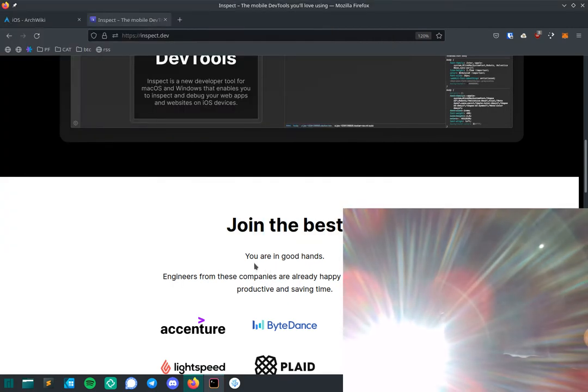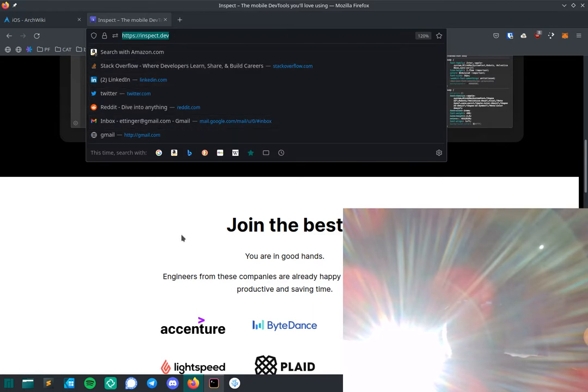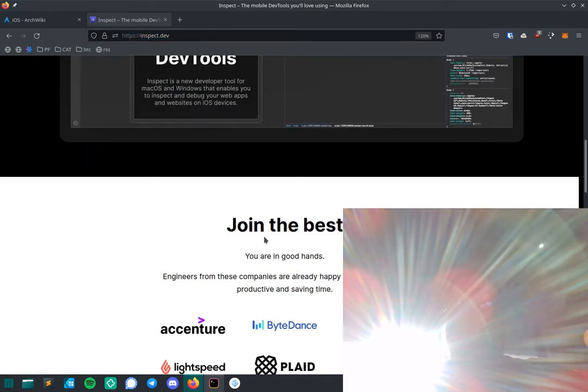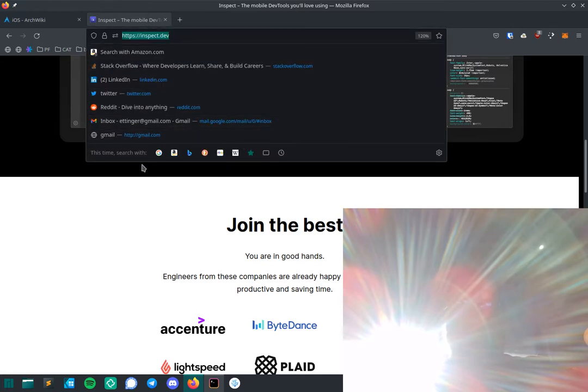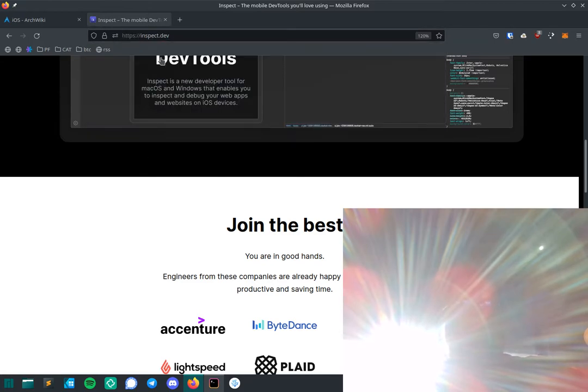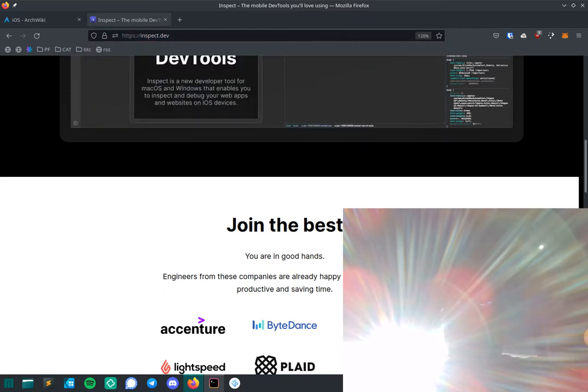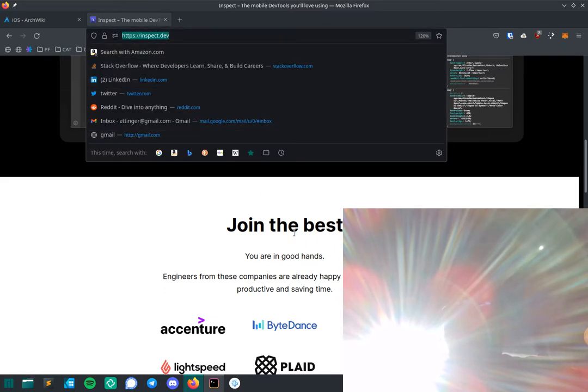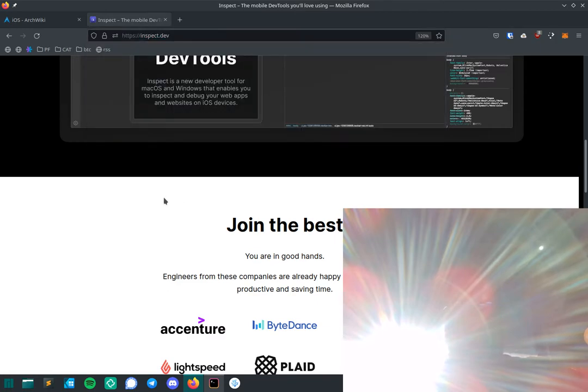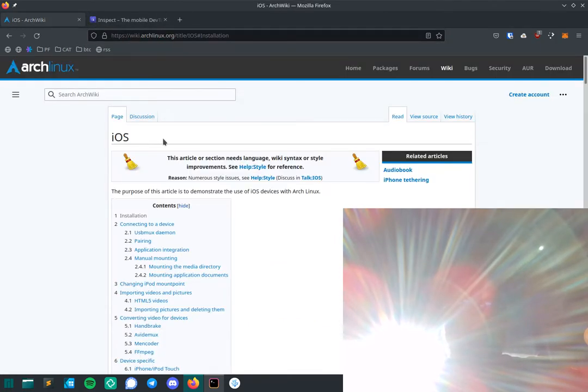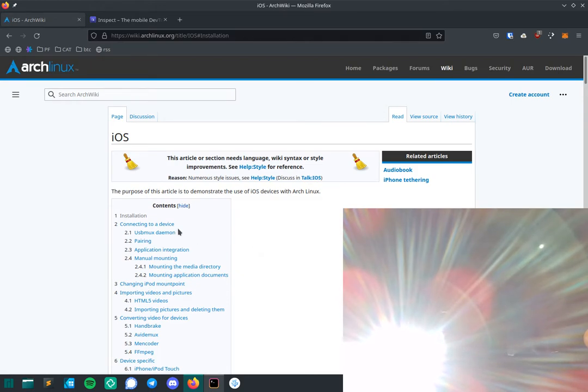I'm going to show you how to debug Safari on iOS using Linux with inspect.dev. You'll need an account there - they give a two-week free trial, but it's $49 a year, which is not bad to be able to debug. I don't think it does native apps or anything like that, but I haven't really played with it that much yet.